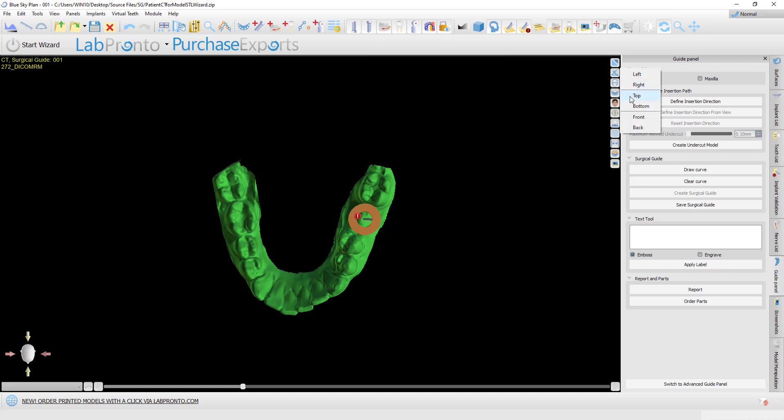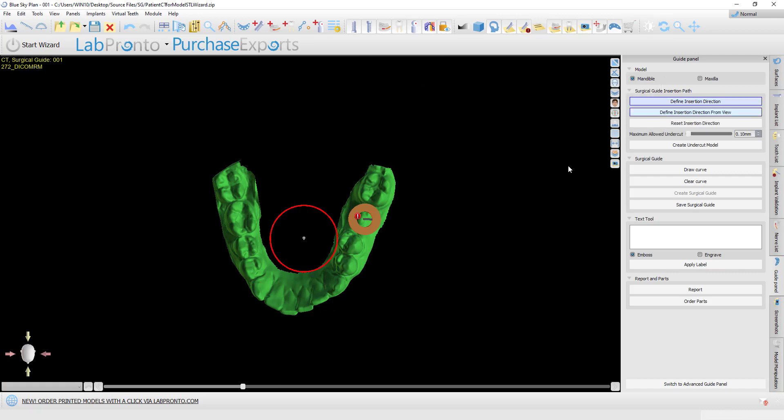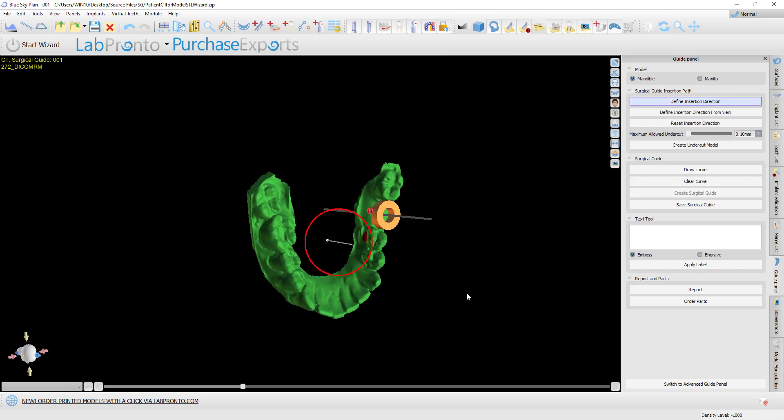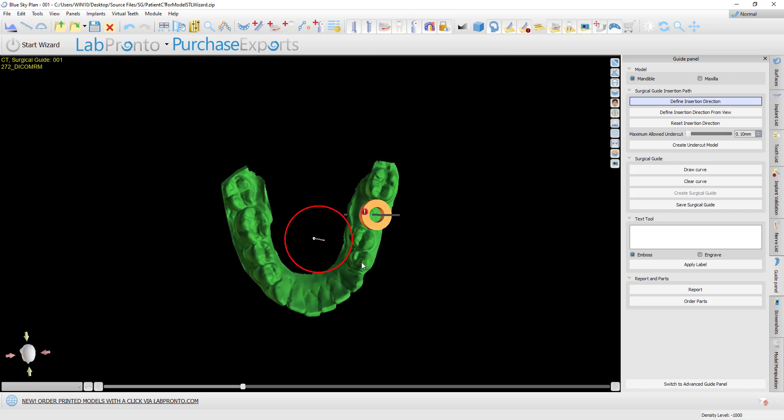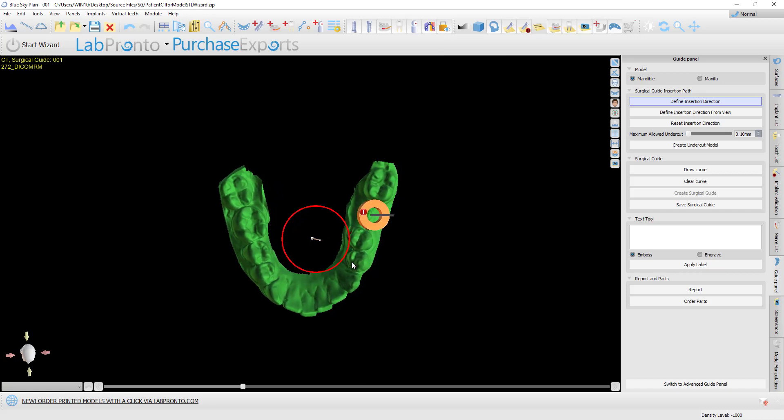That's equivalent to viewing the surgical guide from the top and defining the insertion direction. Here we can see by our second premolar the undercut that would automatically be removed in versions prior to 4.82. This was done automatically with no opportunity to change it.